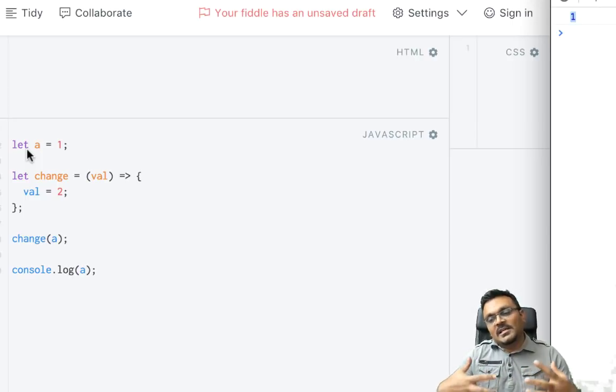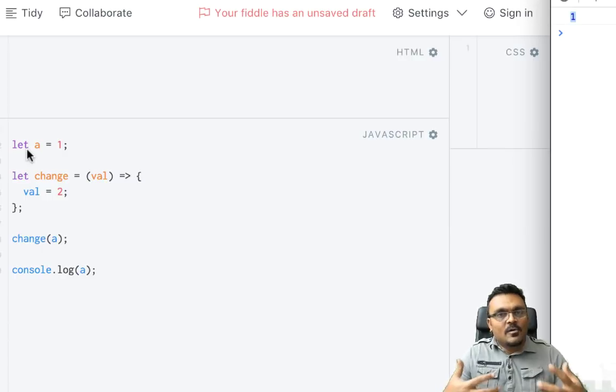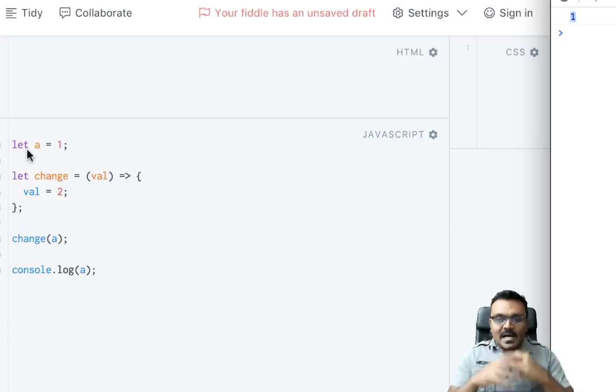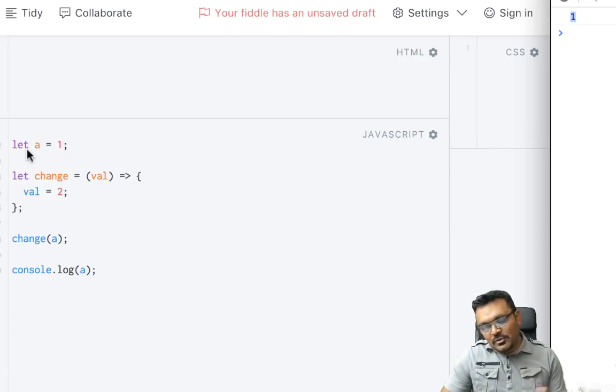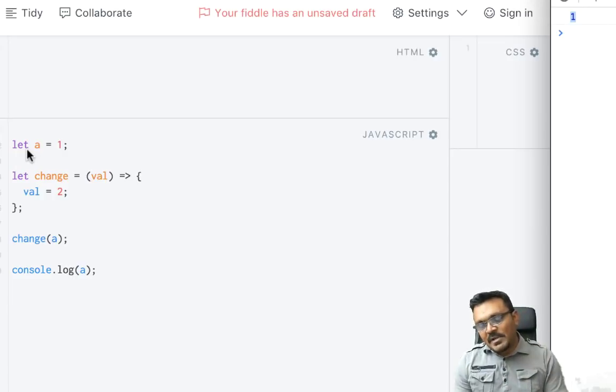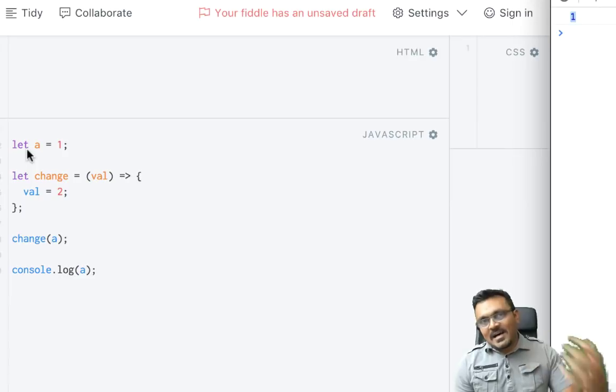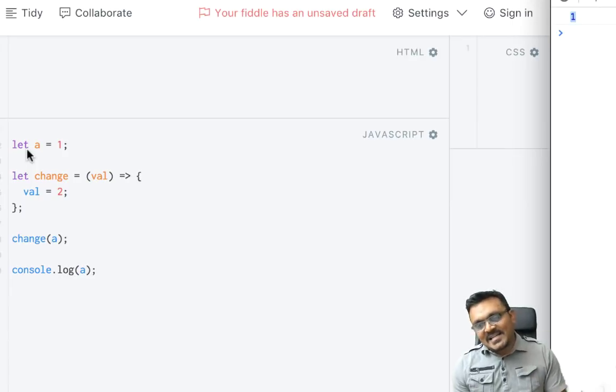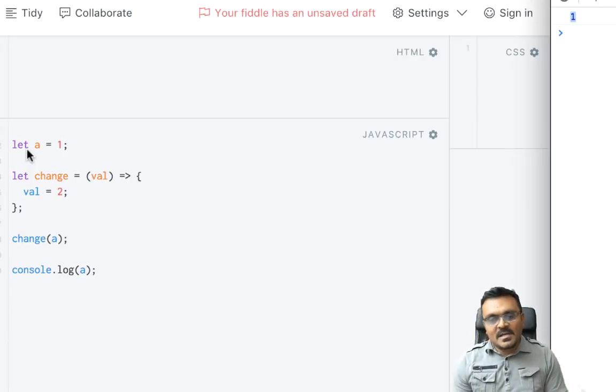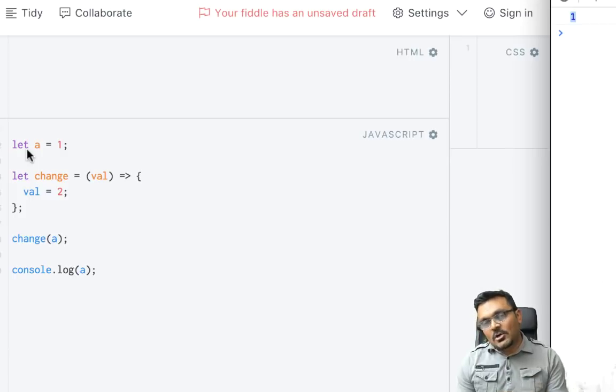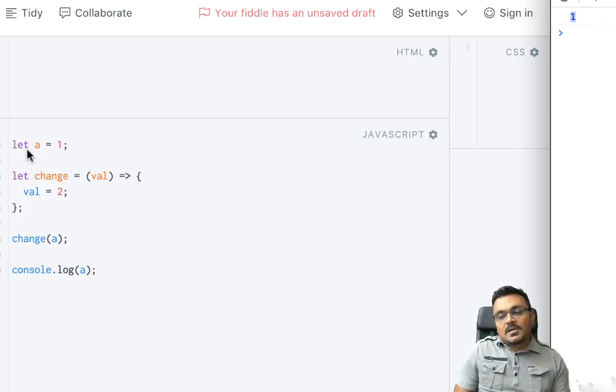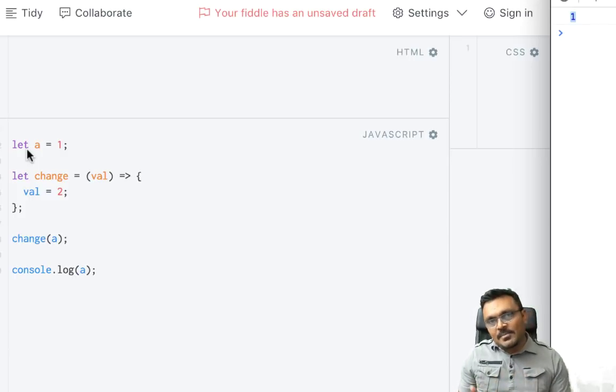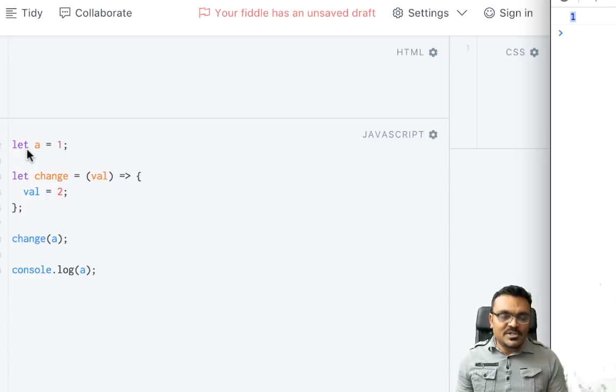In JavaScript, it's actually always passed by a reference, and I'll prove it why that's true. A lot of people say when you pass a primitive value, it's passed by value, and when you pass an object, it's passed by reference. But that's not true. In JavaScript, it's always passed by reference.